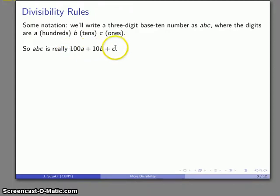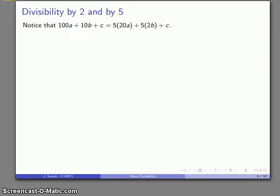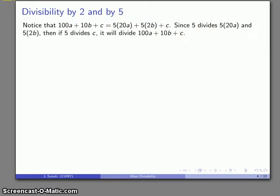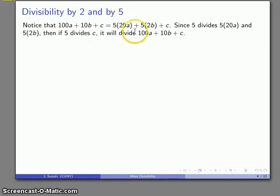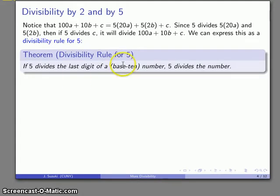With the expression 100A + 10B + C, we can do arithmetic normally. The digit notation ABC is just a three-digit number representation where arithmetic doesn't apply directly. For divisibility by 2 and by 5: take the three-digit number ABC and rewrite it as 5 times 20A, plus 5 times 2B, plus C. Since 5 divides the first two terms, if 5 divides the last term C, then 5 will also divide the whole quantity. This gives the divisibility rule for 5: if 5 divides the last digit of a base-10 number, then 5 divides the number.